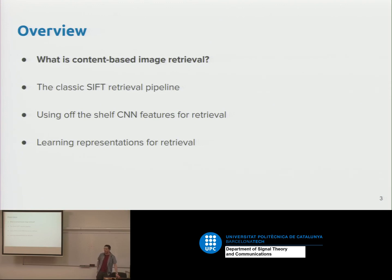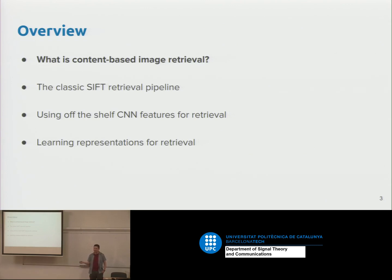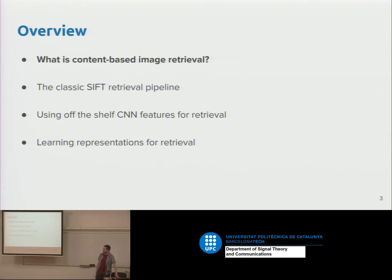Here's an overview of what we're going to cover. We'll start by looking at what content-based information retrieval is, why it's challenging, and what the challenges are. Then we'll look at classic pre-deep-learning approaches using engineered features like SIFT, which are still valuable and can be combined with modern approaches. After that, we'll look at using deep learning with a pre-trained network, and finally at learning representations for retrieval. There are quite a lot of slides, so we'll see how far we get in the next 25 minutes.